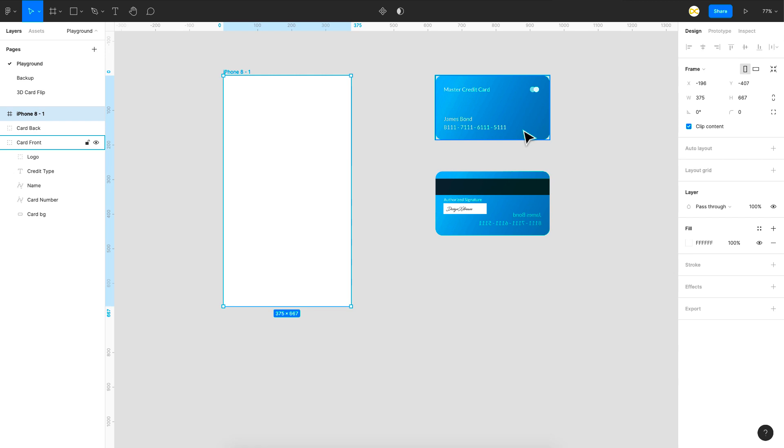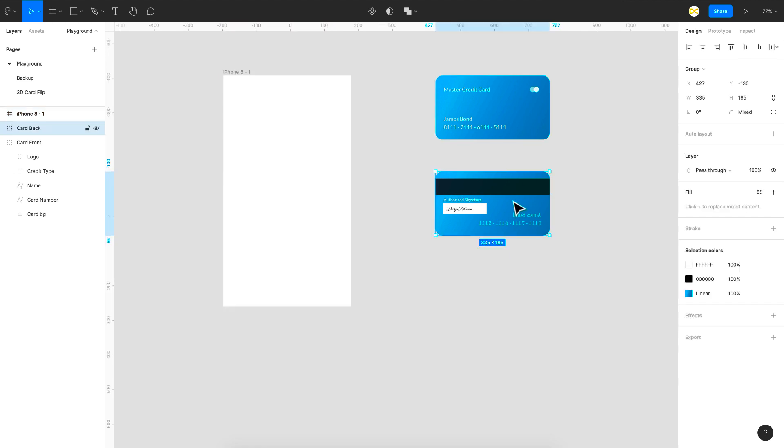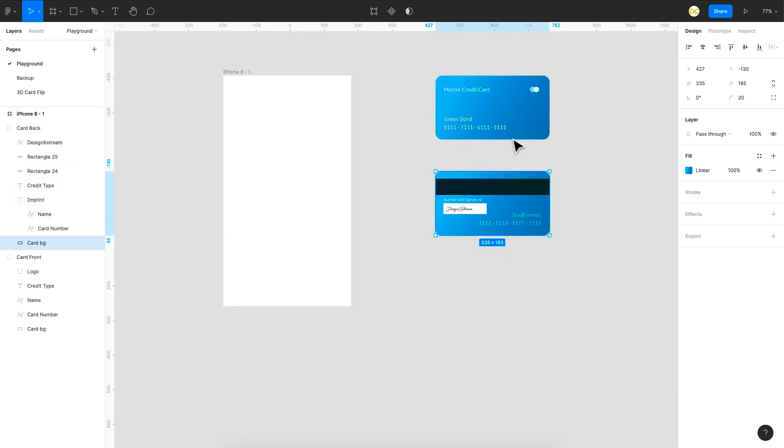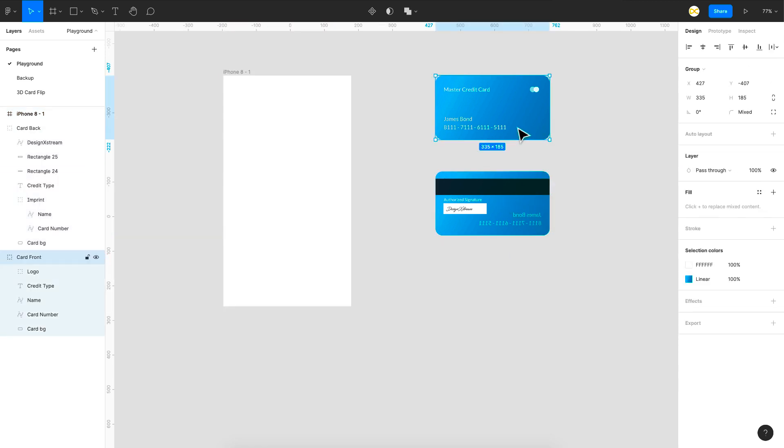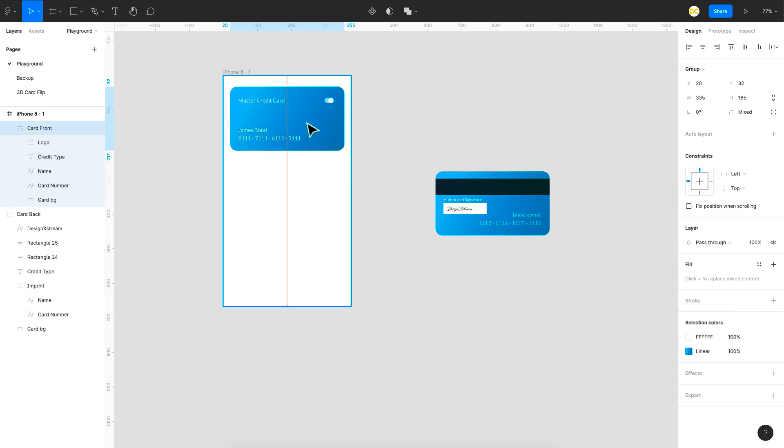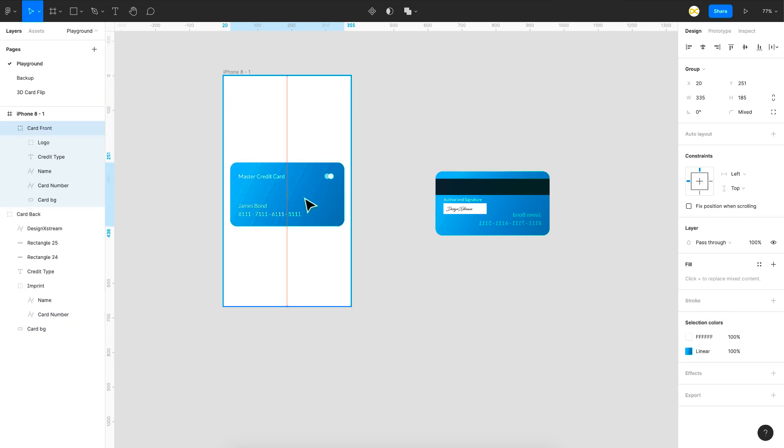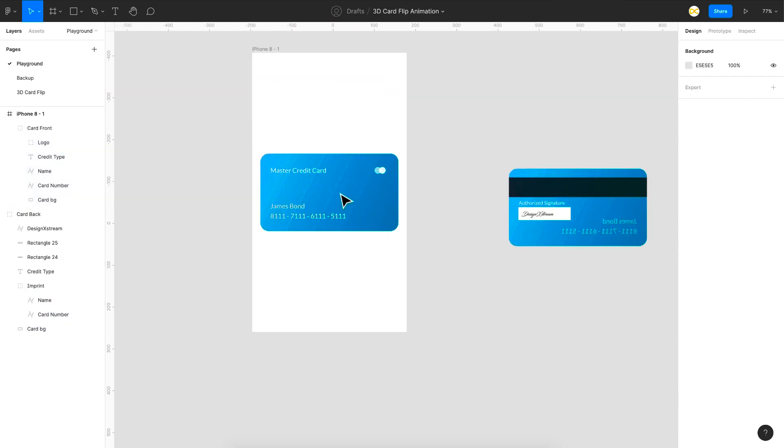You can just use an image or you can have a vector design like this. You can just create it. So I'll just take this onto the frame right here. So I'm just going to place it maybe in the center.